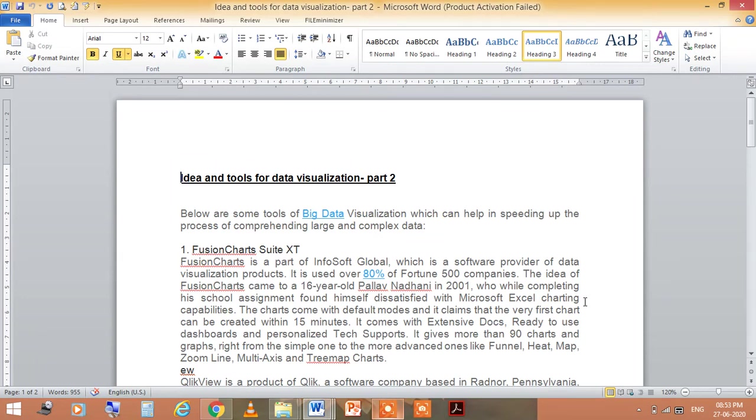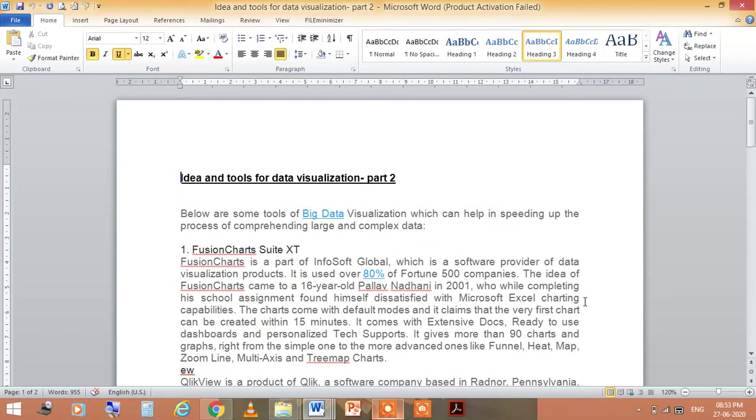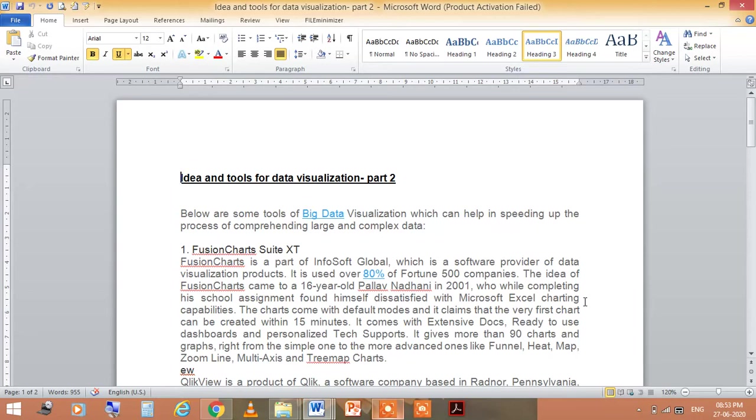The first is FusionCharts XT. This is part of InfoSoft Global, a software provider of data visualization products. It is used by over 80% of Fortune 500 companies. The idea of FusionCharts came to 16-year-old Pallav Nadhani in 2001, who while completing his school assignment found himself dissatisfied with Microsoft Excel charting capabilities.